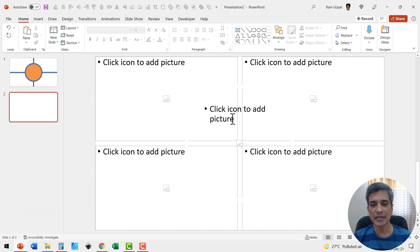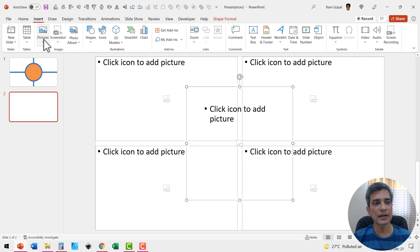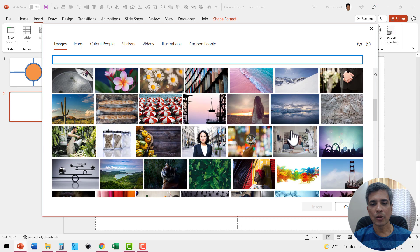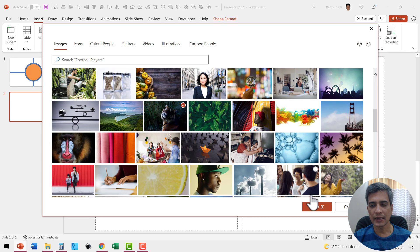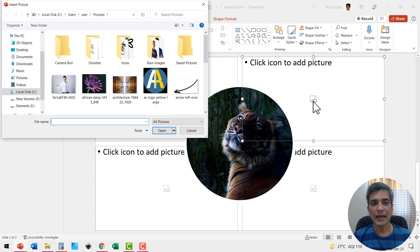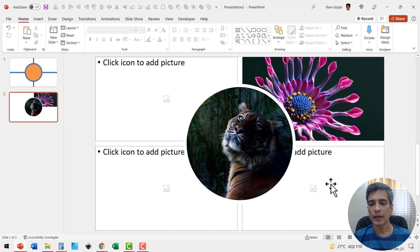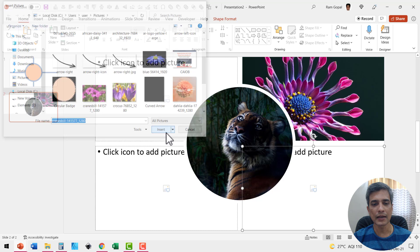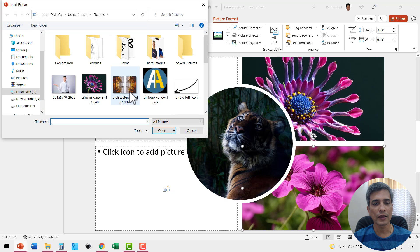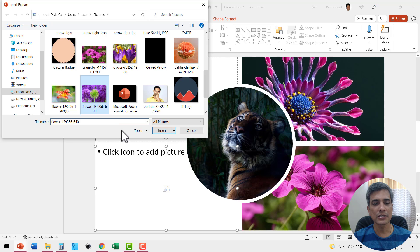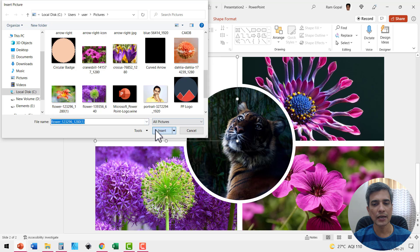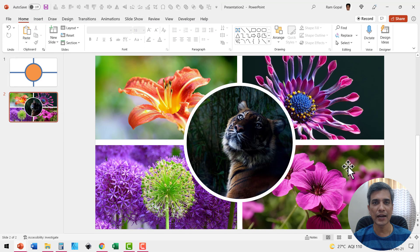First let me select the central placeholder. I'll go to Insert, Pictures, Stock Images and choose a picture — I'm going to select this tiger and insert. Then for this one I'll select something already stored on my computer and insert. Let me click on the picture icon for the next one, choose another picture and insert, and do the same for the last one as well. I'm just rushing through this — it's very simple. We've now got all the pictures laid out properly.